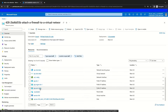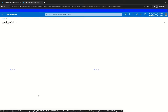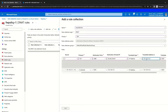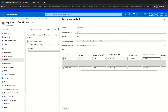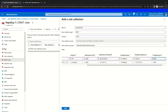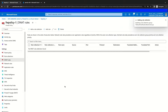We'll go to our service VM and grab the private IP from the resource overview page. We will copy it to our clipboard and bring it back to paste it in as our translated address. Then we will provide our translated port, which is also going to be 3389. With all of these items configured, we will click Add. This will add this rule collection to our firewall policy resource, which is associated with our firewall resource.